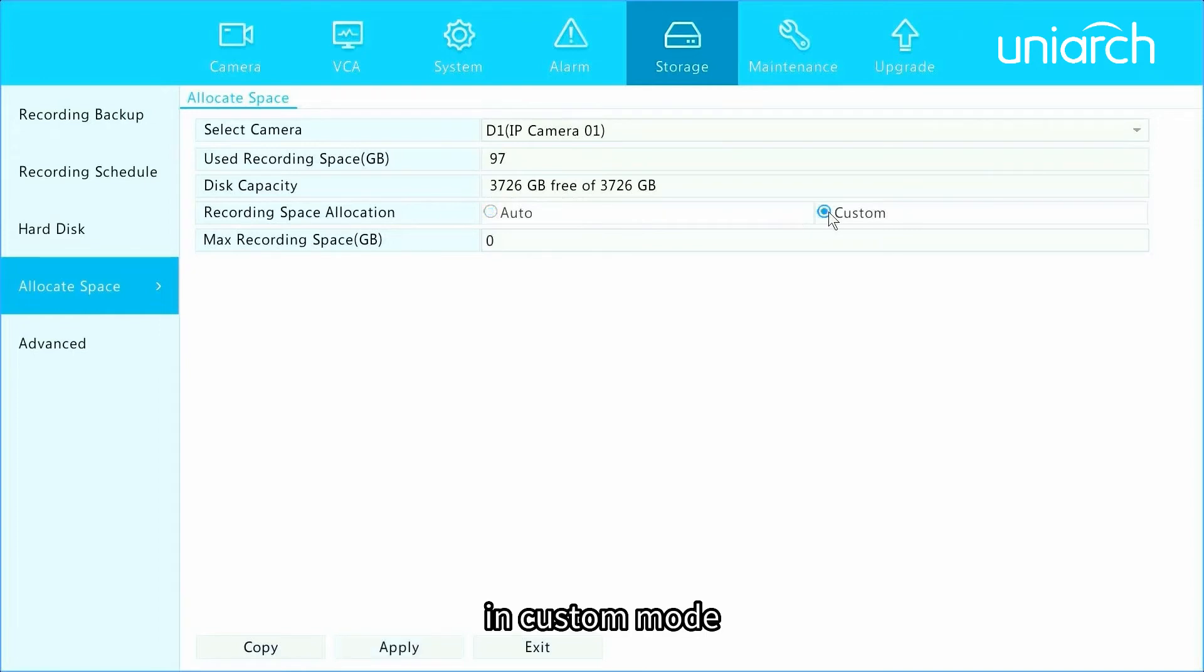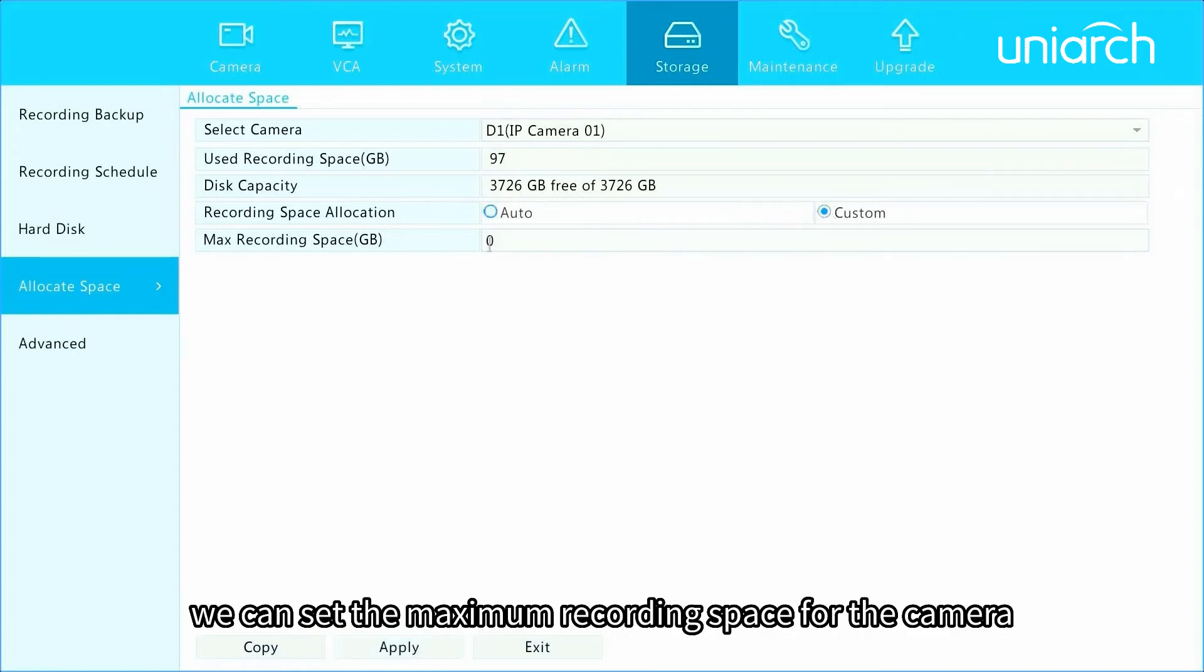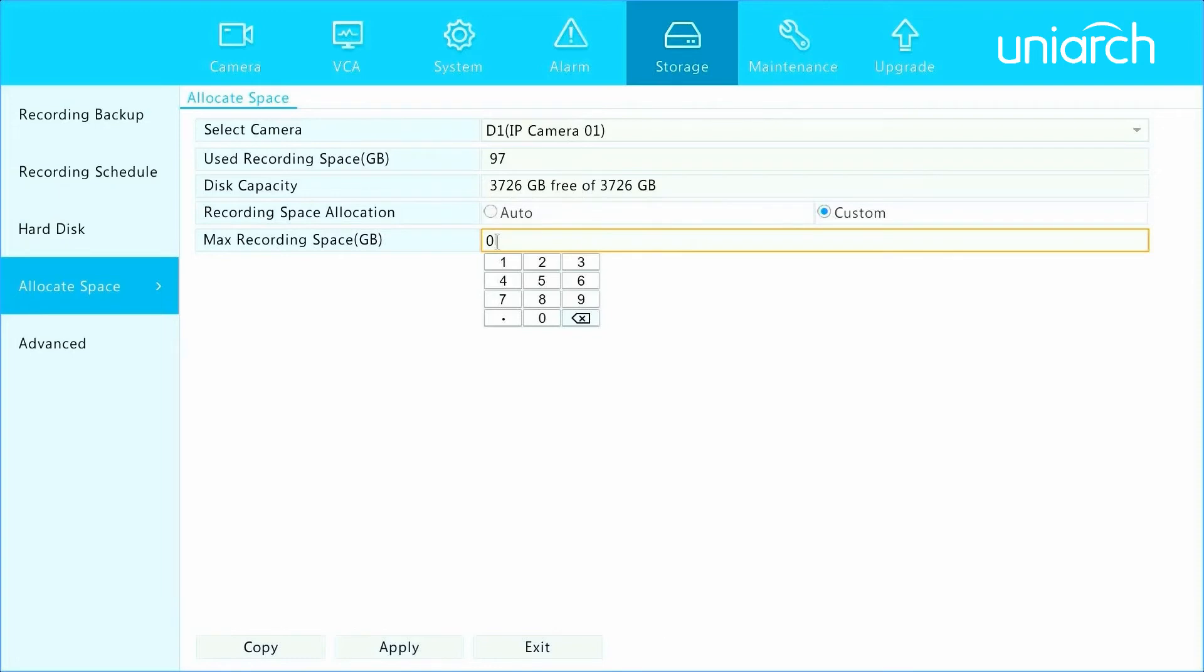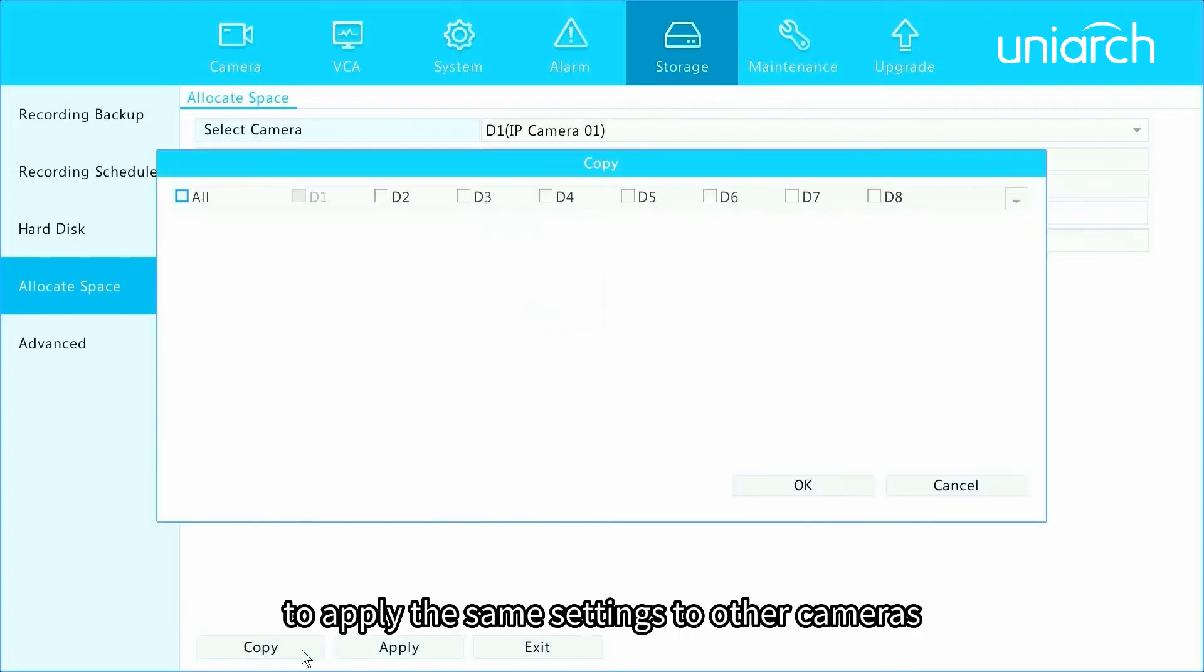In custom mode, we can set the maximum recording space for the camera. It is optional to click copy to apply the same settings to other cameras.